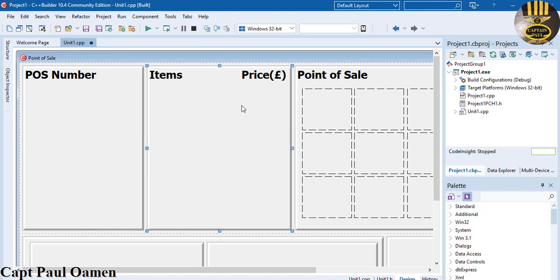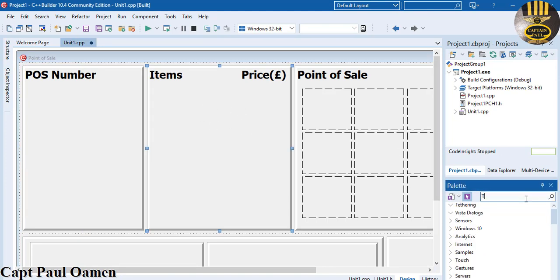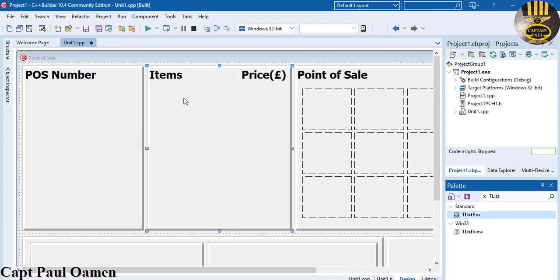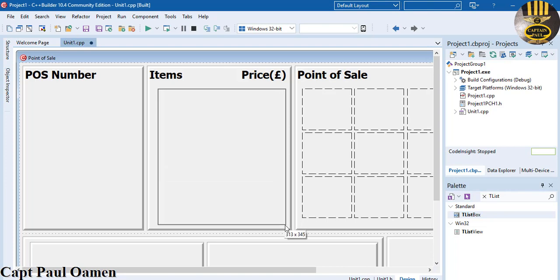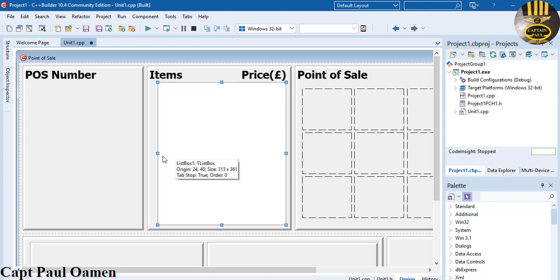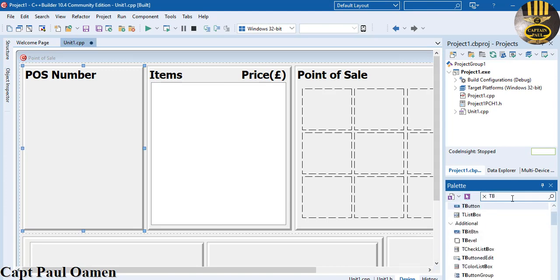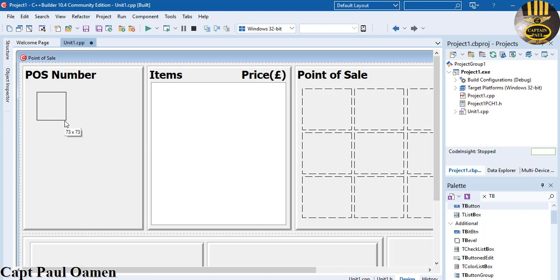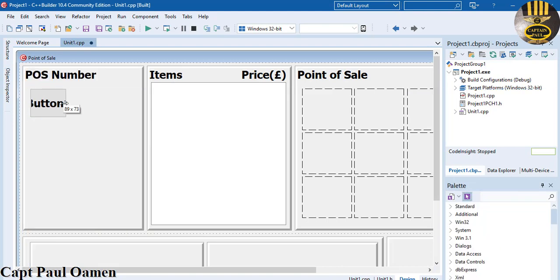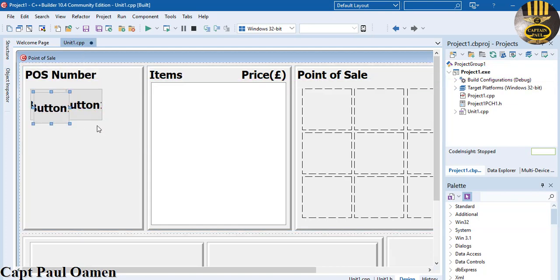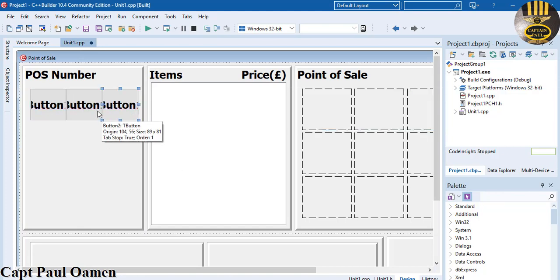Let's add a list box — grab it and draw it in here. Bring it down — there we go, the list box is sorted. Now add some buttons using T buttons. Copy and paste to get more buttons — select three across and four down. Copy and paste again to fill the numpad grid.